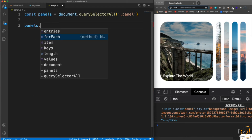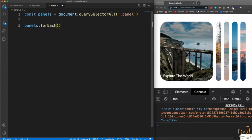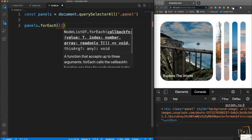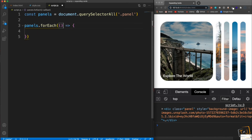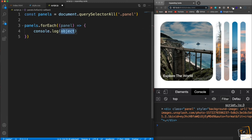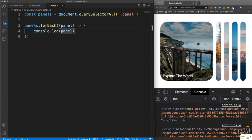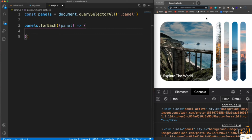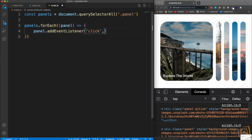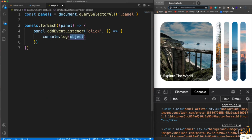I want to take my panels and use forEach, which is a higher-order array method that takes a function as an argument — usually an arrow function. I'll pass in panel for each iteration. What we actually want to do is add an event listener on each panel so that when we click it something happens. So we take each panel, call addEventListener for a click, and run a function — for now let's just console.log to test.